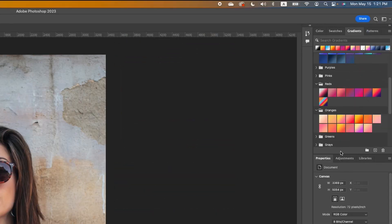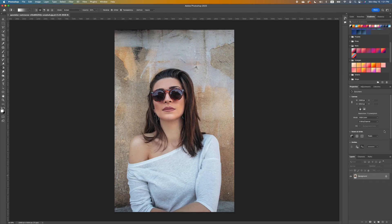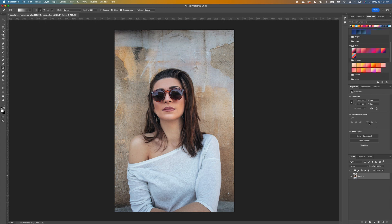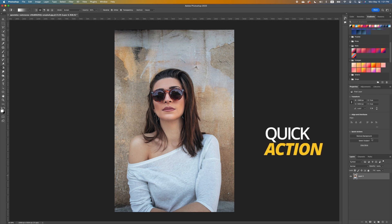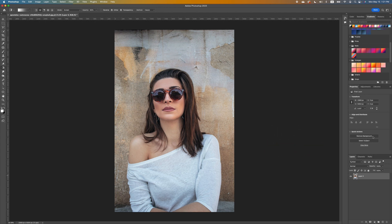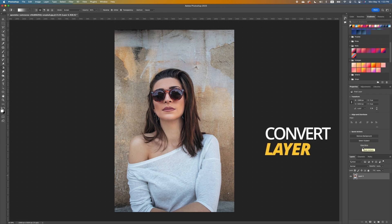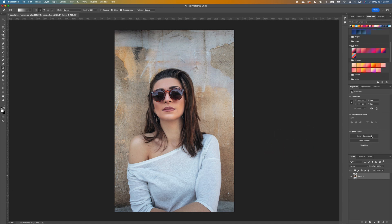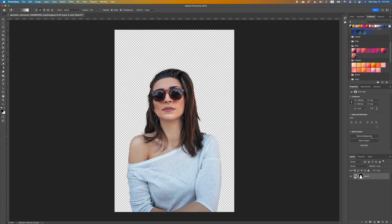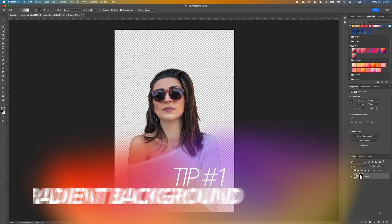We are going to click on our background image and we want to make sure we unlock our image. In your Properties tab you will see a Quick Action — under Quick Action you will see Remove Background, click on that. Sometimes if you bring in an image and it is not a smart object, you will not see Remove Background but rather a command that says Convert to Layers. Once you convert to layers, Photoshop will give you the option to remove the background.